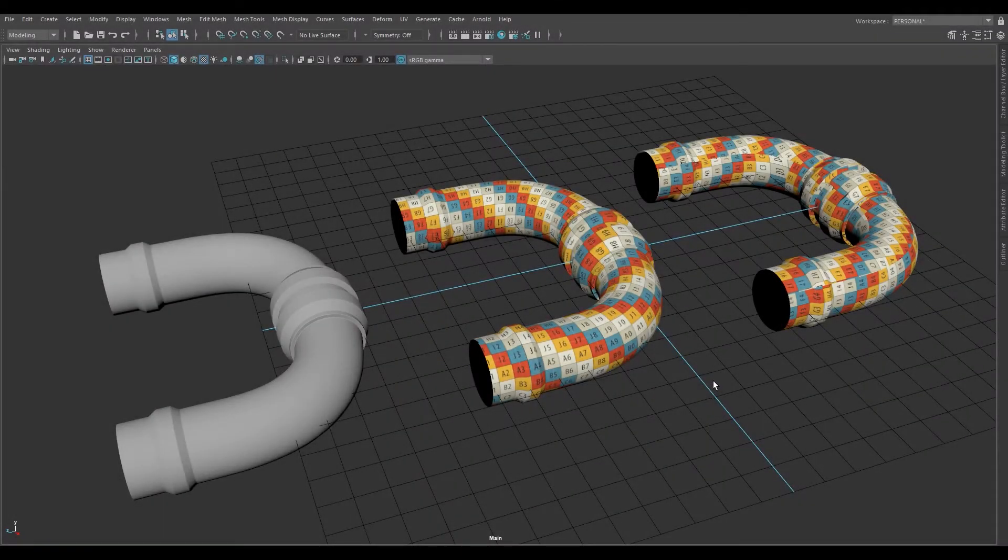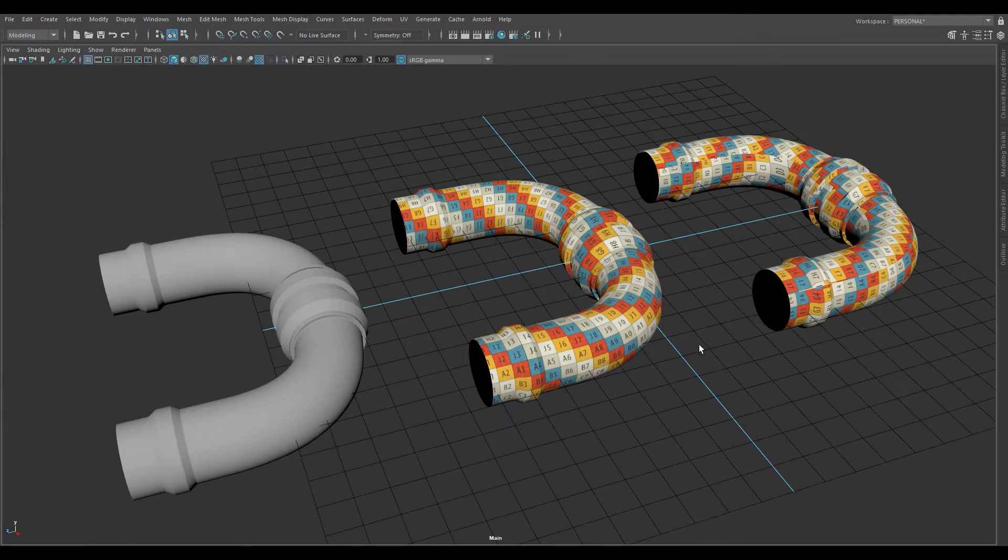Normally when I unwrap a model in Maya, I just select the mesh, click automatic, and sew together pieces until it does what I want it to do in terms of layout.